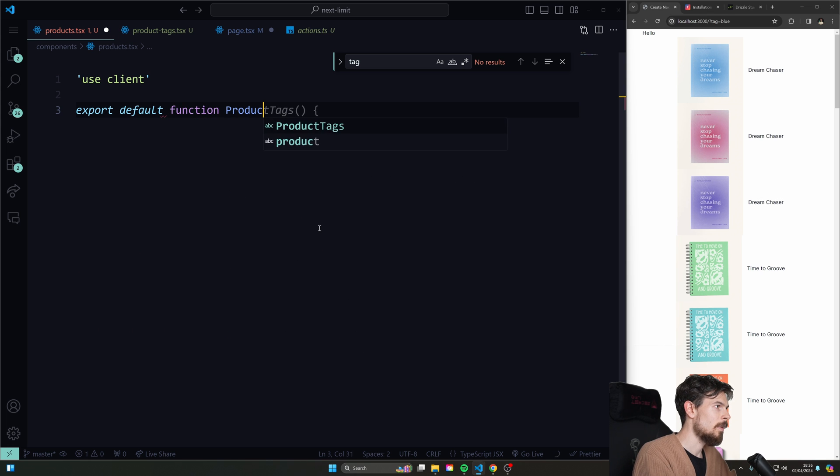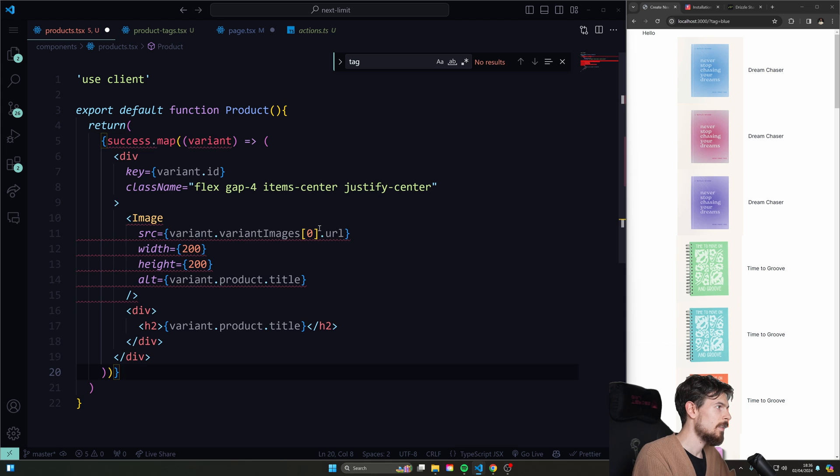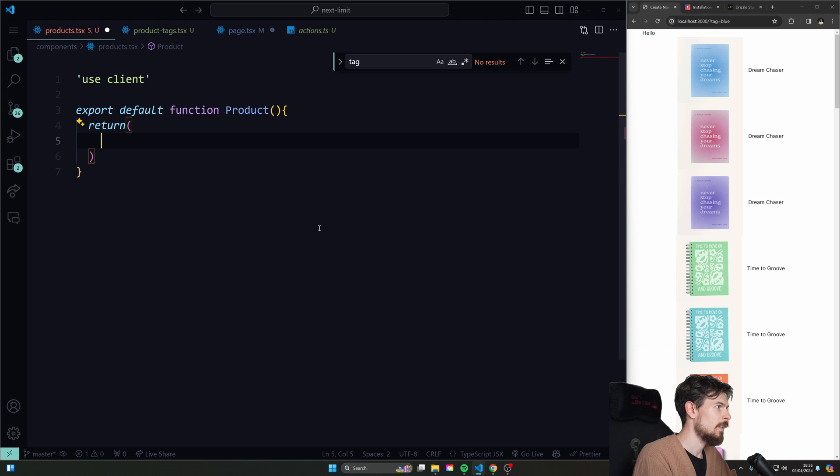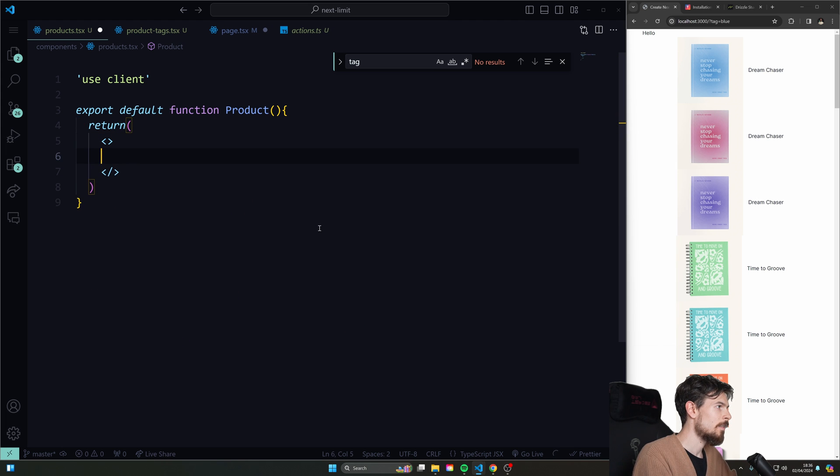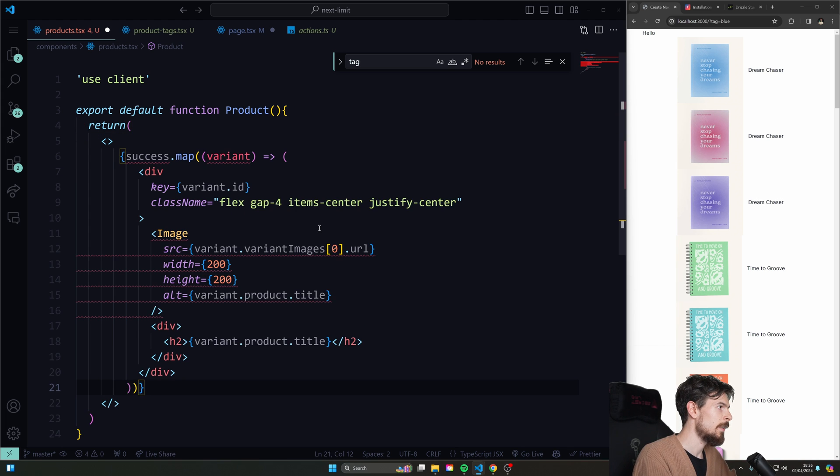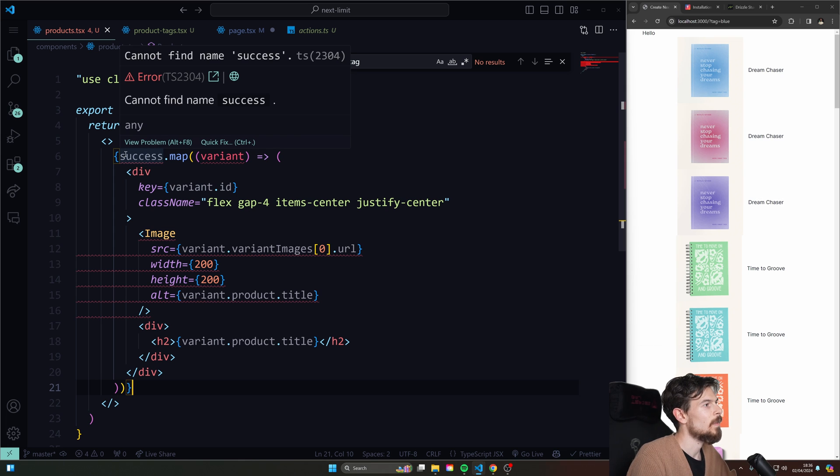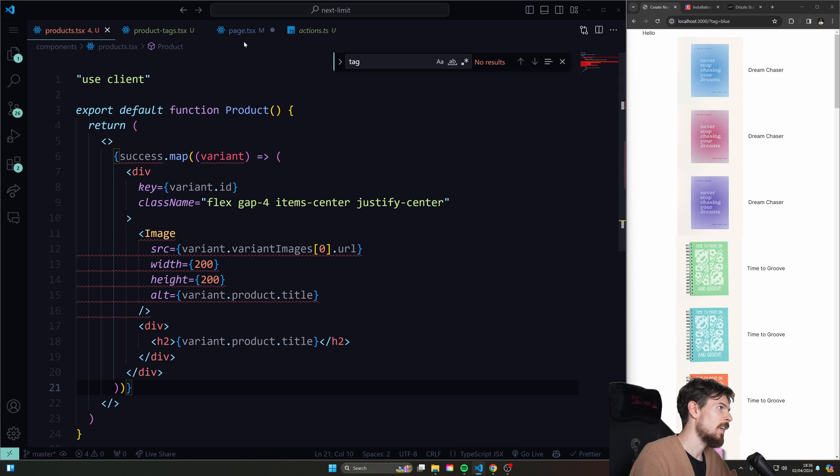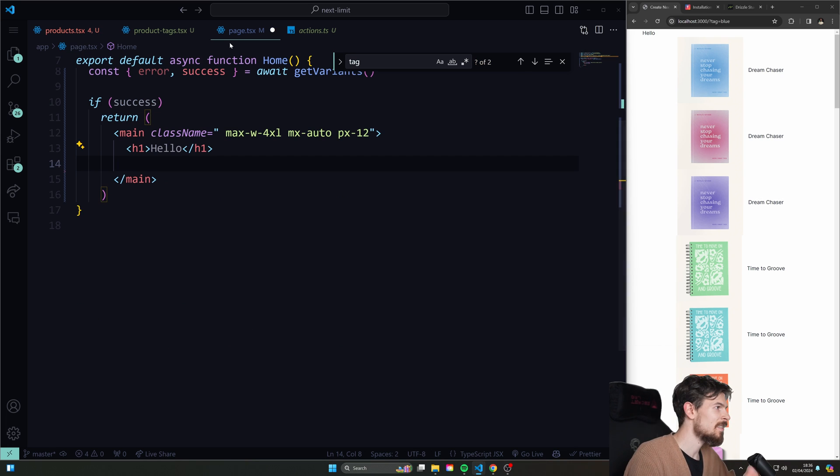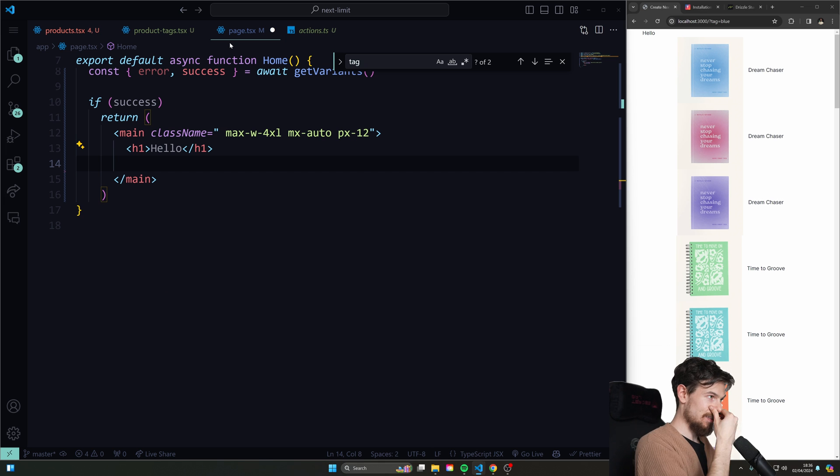I need to create this. Come on, product. There we go. Return this sucker. Let's just add some fragments in there. Cool. Okay.